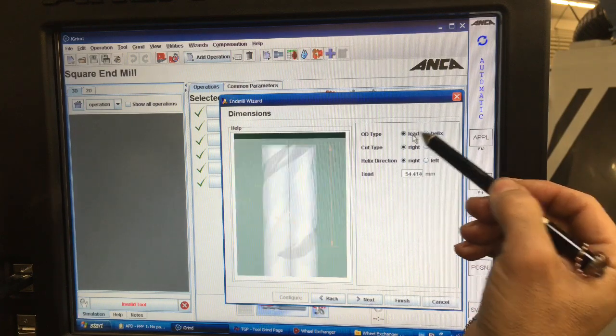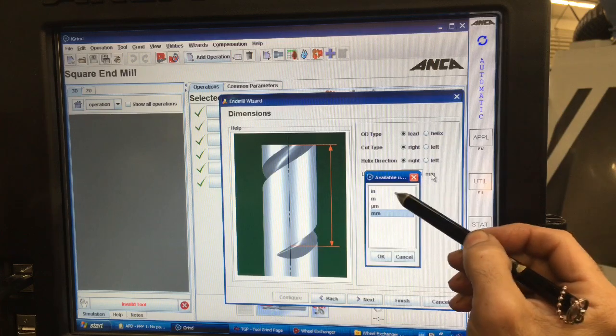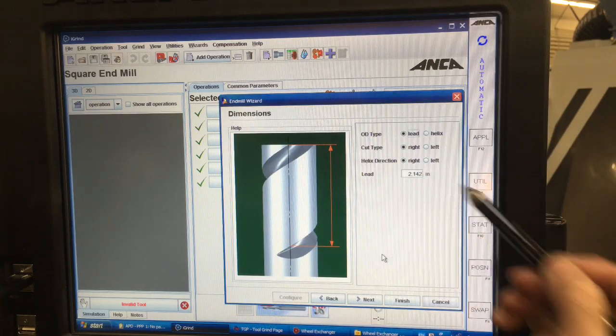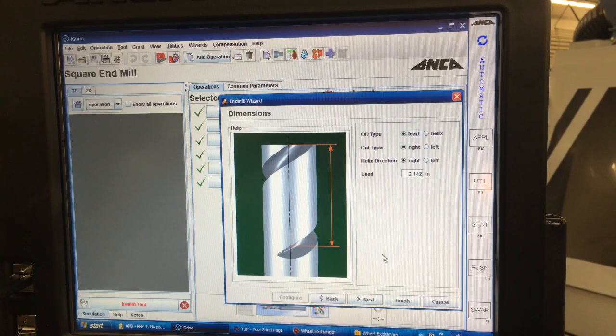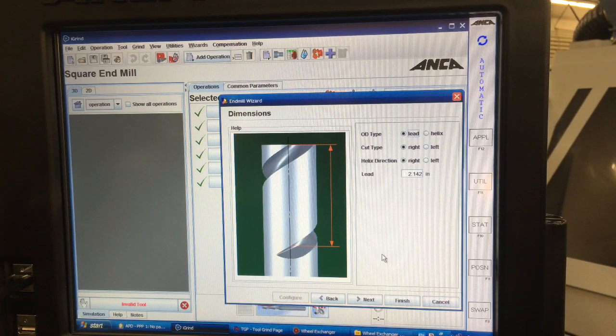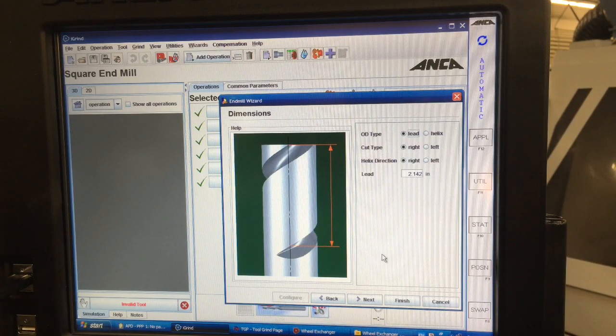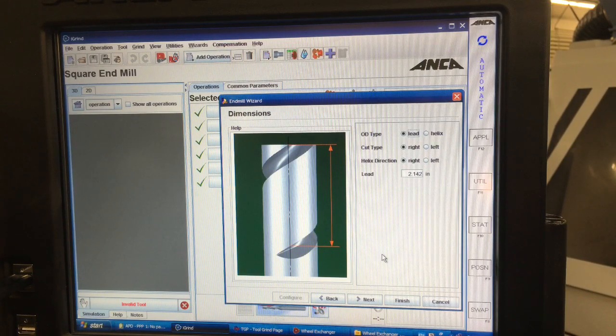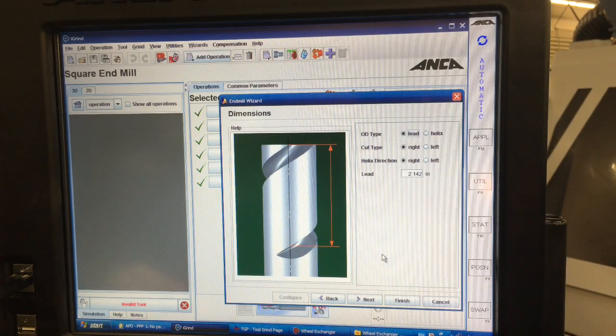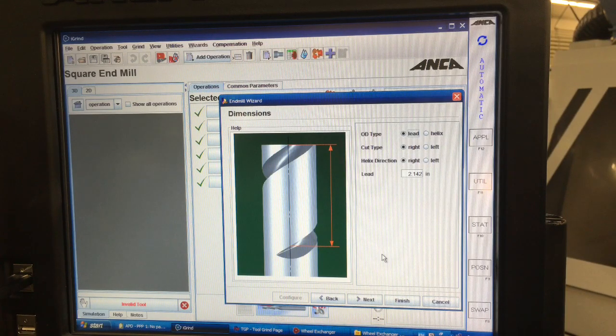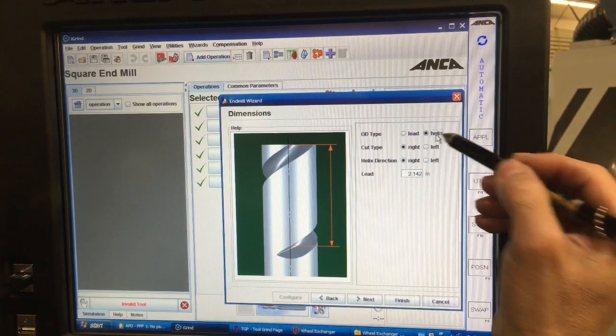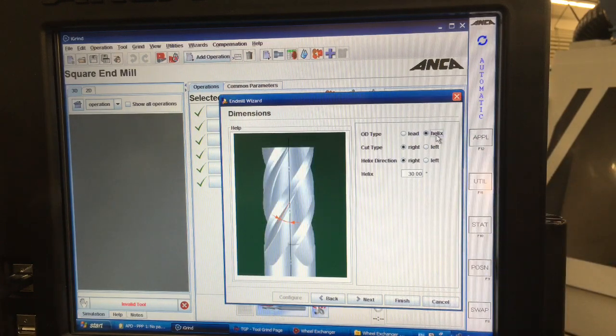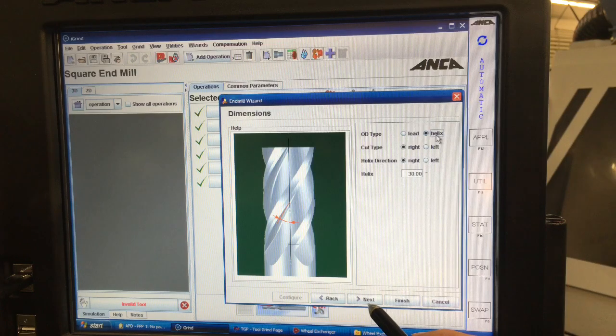If we were doing lead then we could tell it, I like to do it in inches. We could tell it the decimal equivalent of the lead, which is the decimal equivalent of the helix. Programming in lead allows me to be able to do other things, like when I make my special tools and stuff like that. But for this just being a basic end mill we'll leave it in helix. That way we can define that angle a little easier.